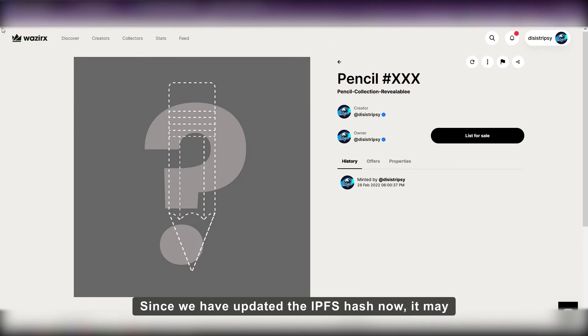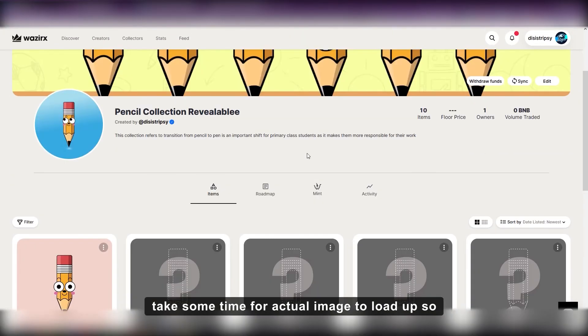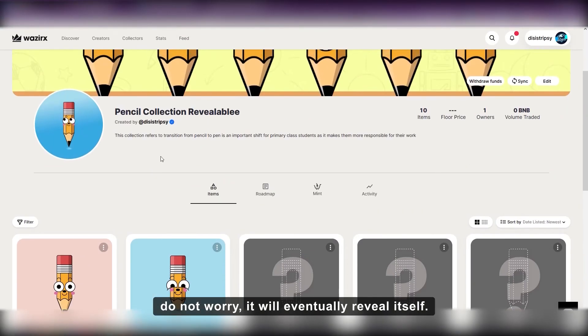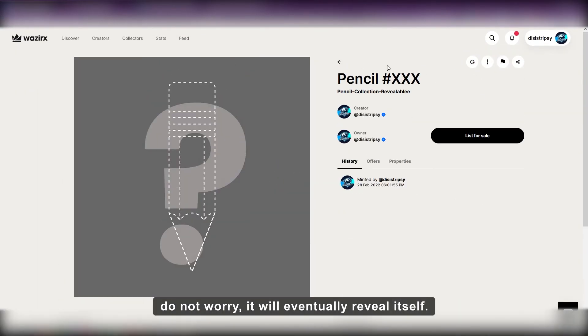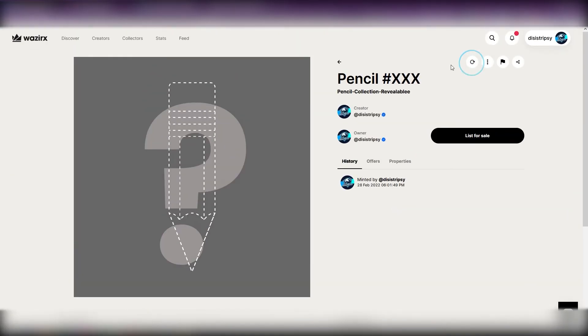It may take some time for actual image to load up, so do not worry, it will eventually reveal itself.